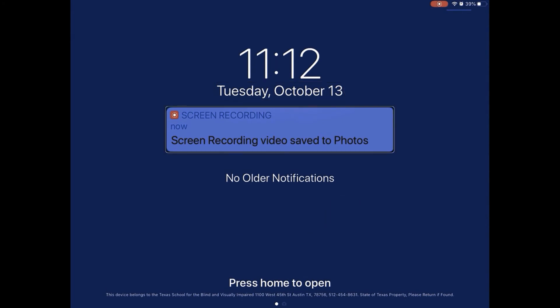If you want to access actions for a notification — for example, a screen recording notification — double tap and hold with one finger.